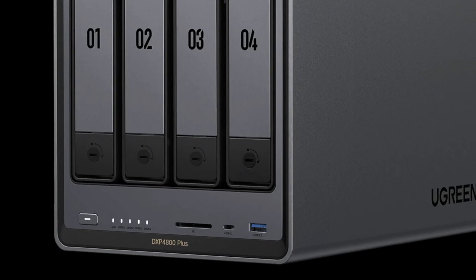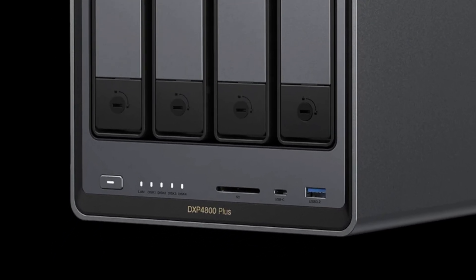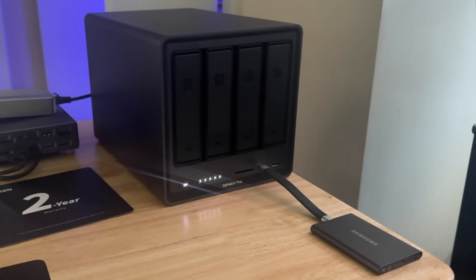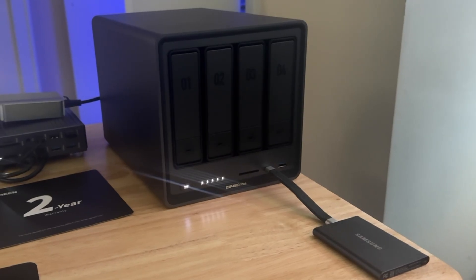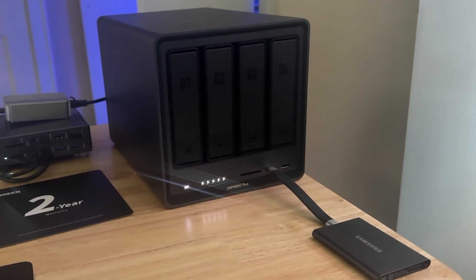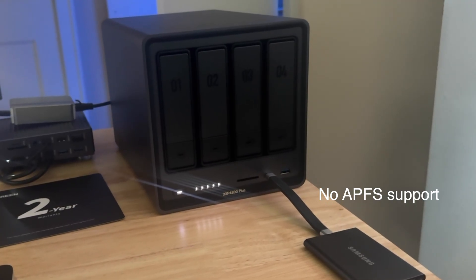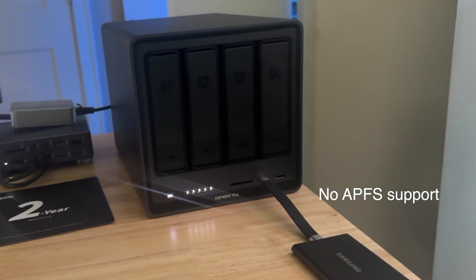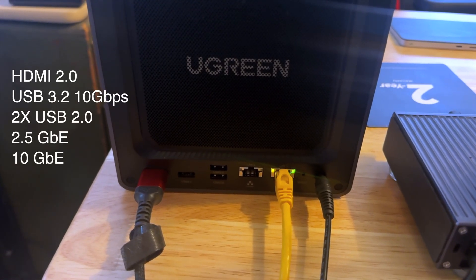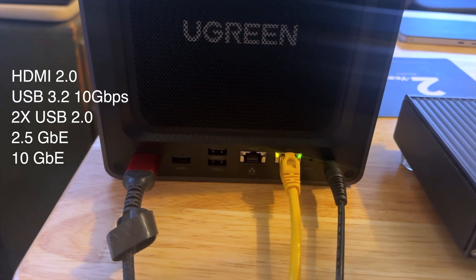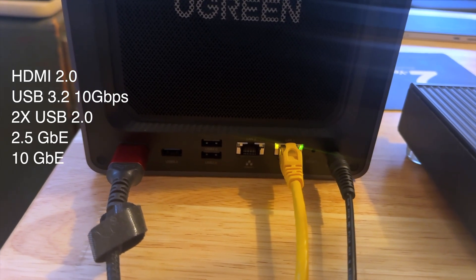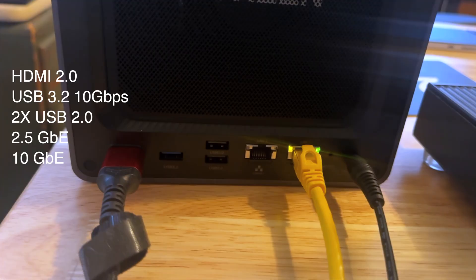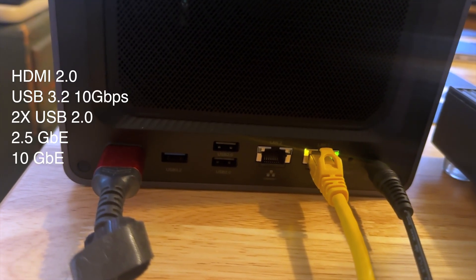It also has a built-in card reader, a USB-C port, and USB 3.2. So I was able to connect an ex-fat formatted drive and then mount it onto my desktop via the network. The one thing you can't do is use APFS formatted hard drives. It does not recognize them when connected to the USB ports. And on the rear, we got an HDMI connection, USB 3.2 connection, two USB 2 ports, a 2.5 gigabit connection, and a 10 gigabit connection for two separate networks.